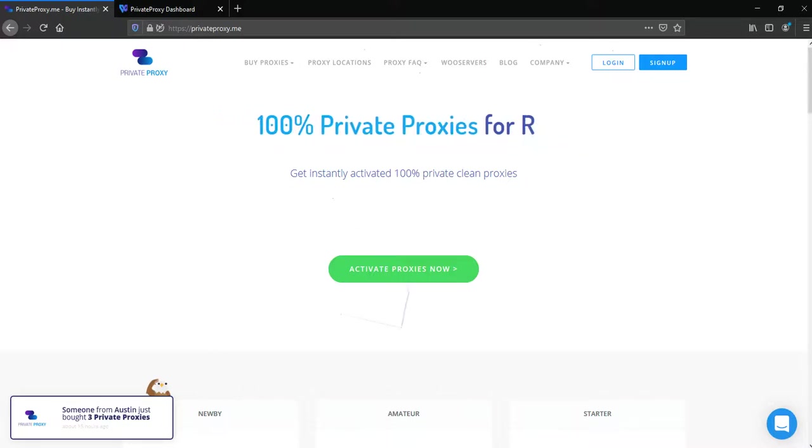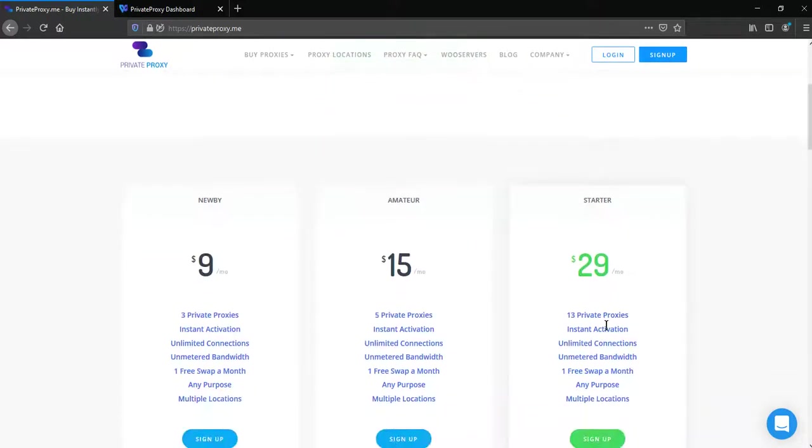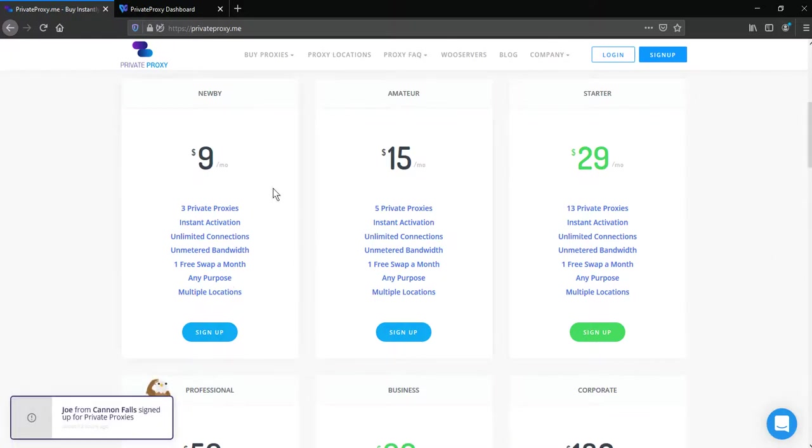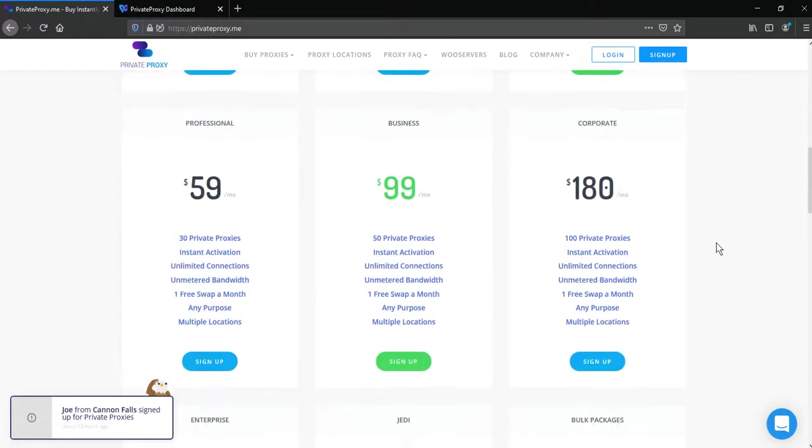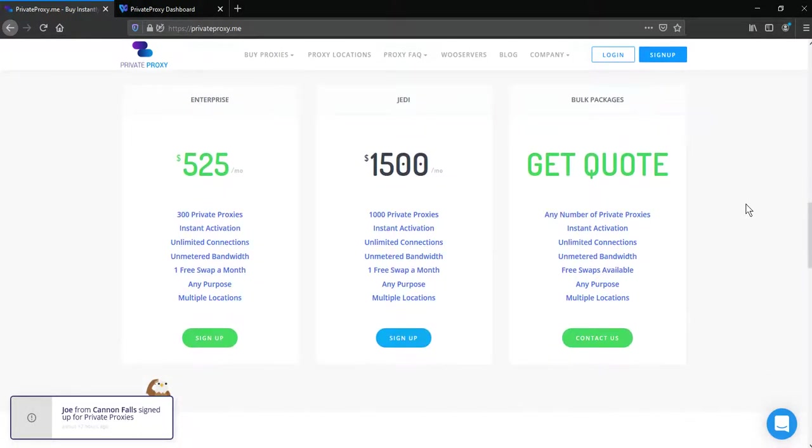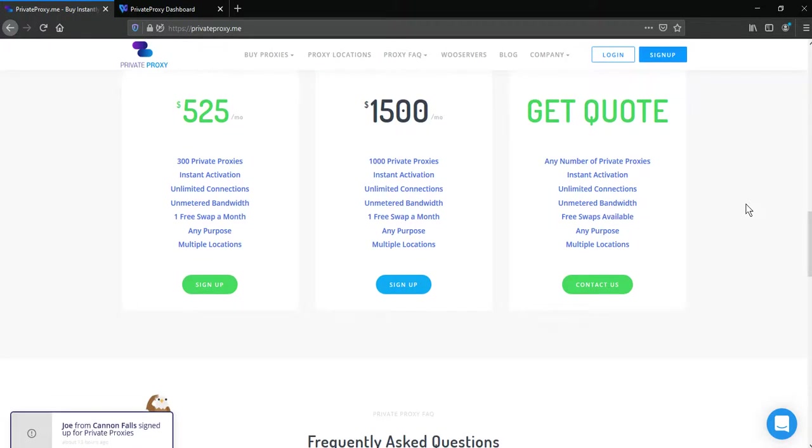PrivateProxy.me offers 9 pricing plans for its customers starting from $9 for the smallest package and $1,500 for the biggest one. Especially for GoLogin users, PrivateProxy.me provides a promo code GoLoginApp which gives 25% discount.